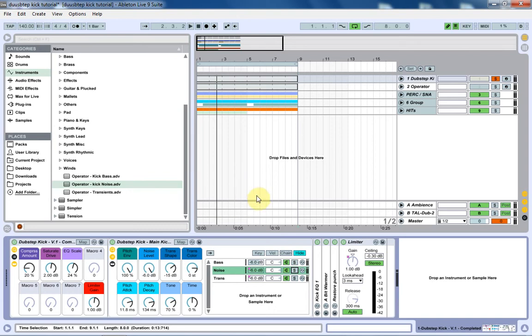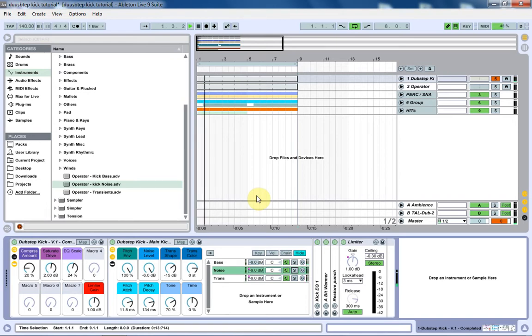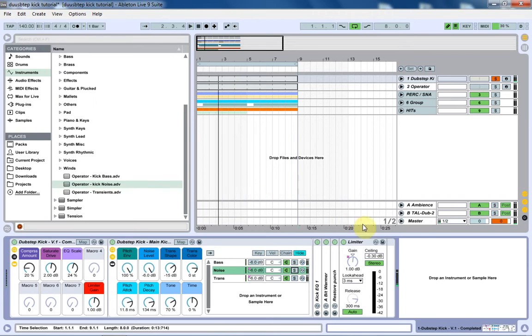Yo, what's up? Joshua Casper here, and we're back with this dubstep kick creation tutorial. This is part two. This is the kick we're going to be making. And today, part two is going to be the noise.